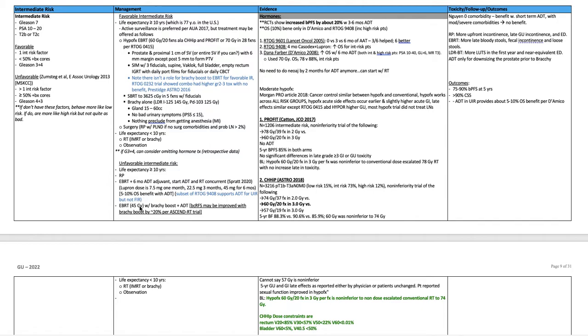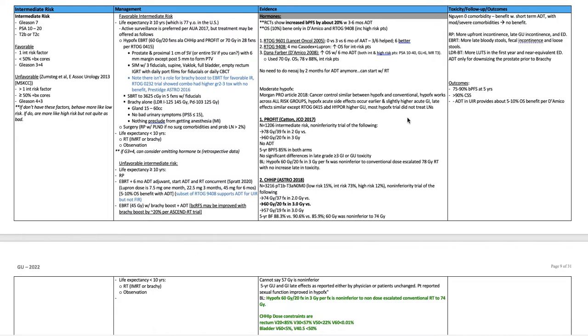Alternatively, external beam radiation, 45 Gy with a brachy boost and ADT. Note that a biochemical relapse-free survival may be improved with brachy boost by 20% per Ascend RT. If the patient has a life expectancy of less than 10 years, you can consider radiation, either IMRT or brachy, or observation.